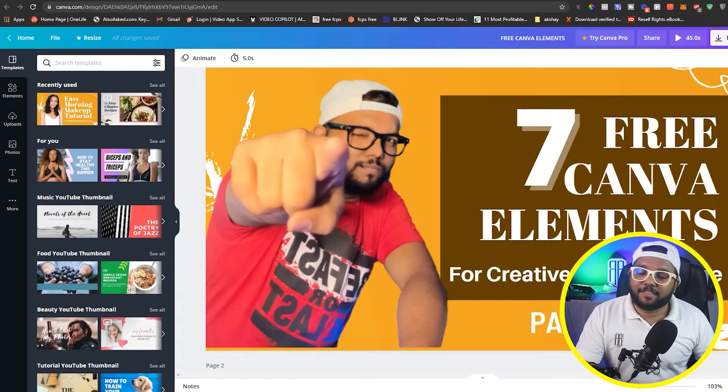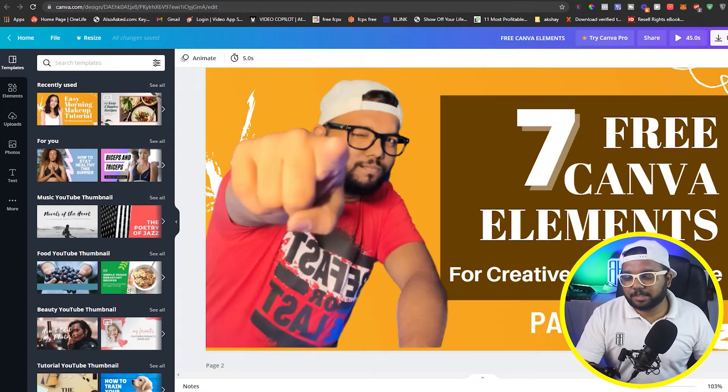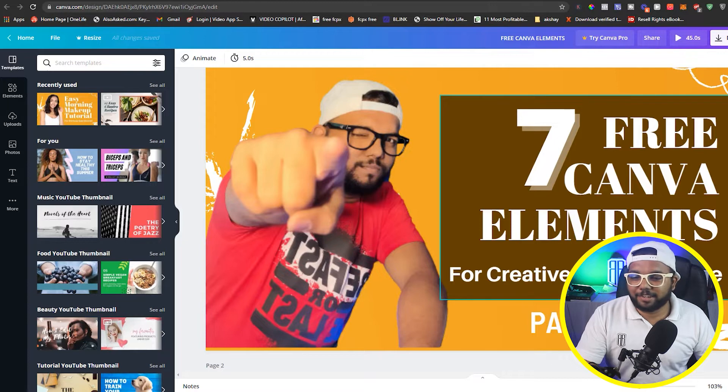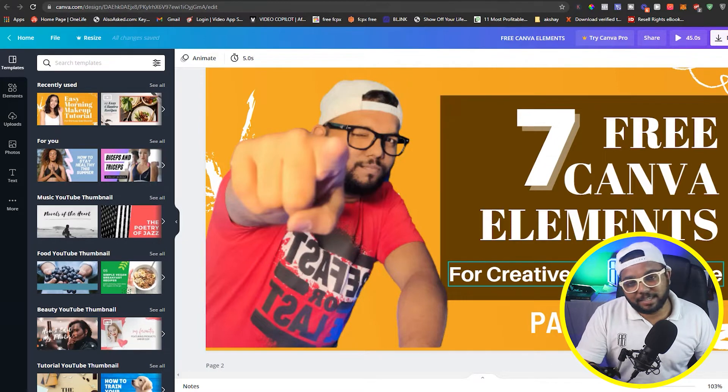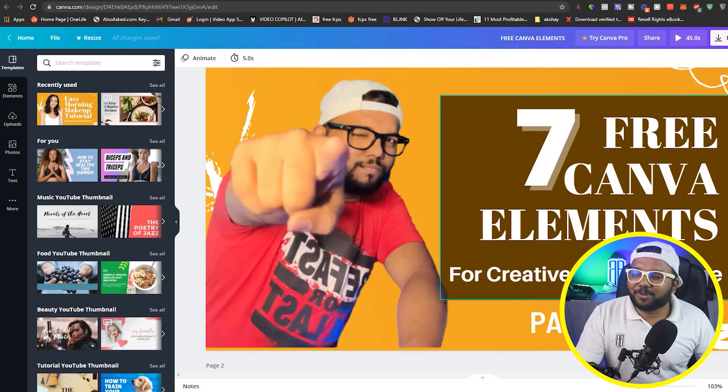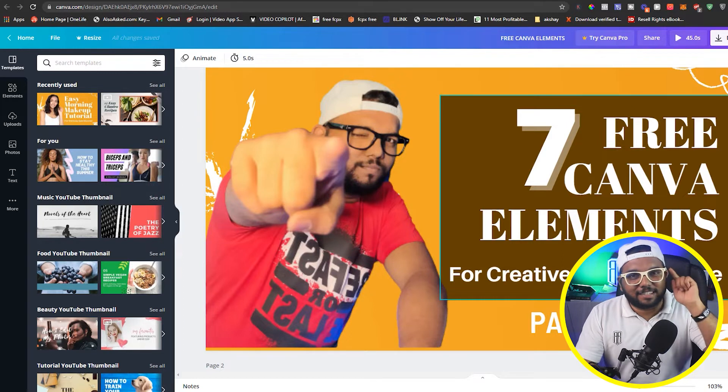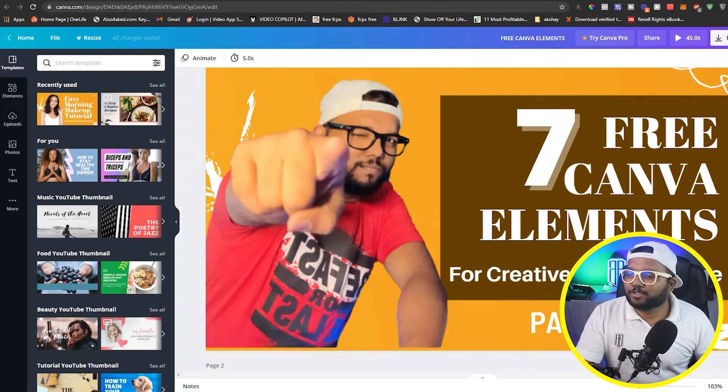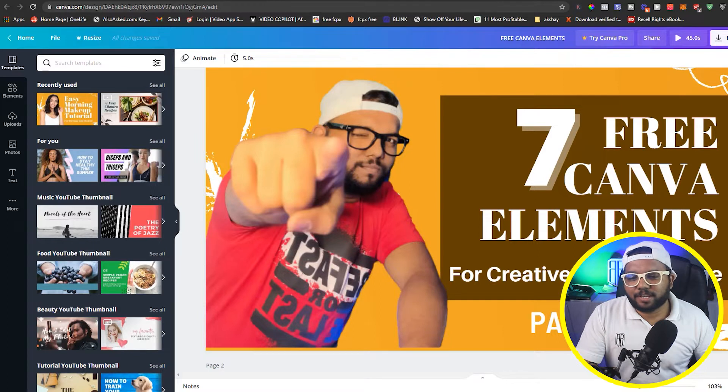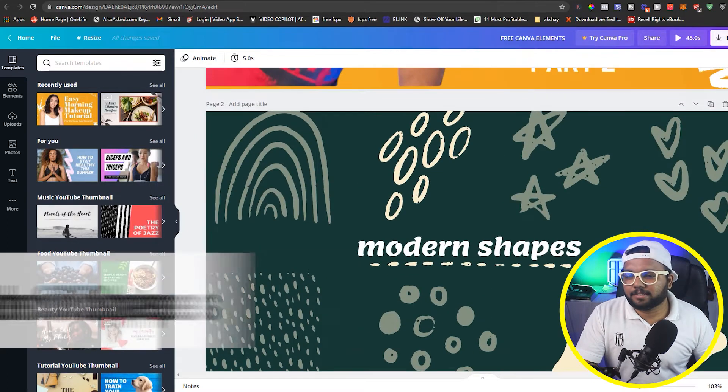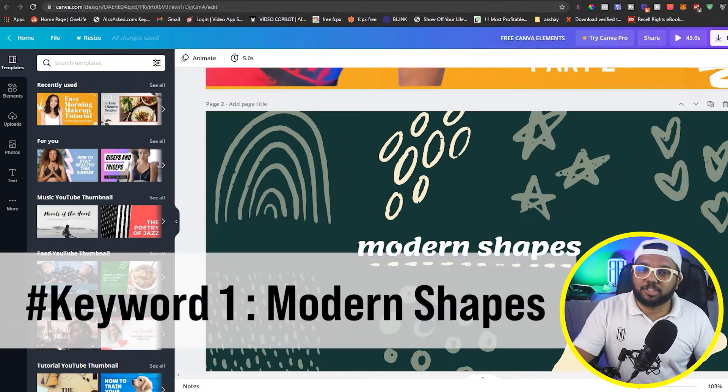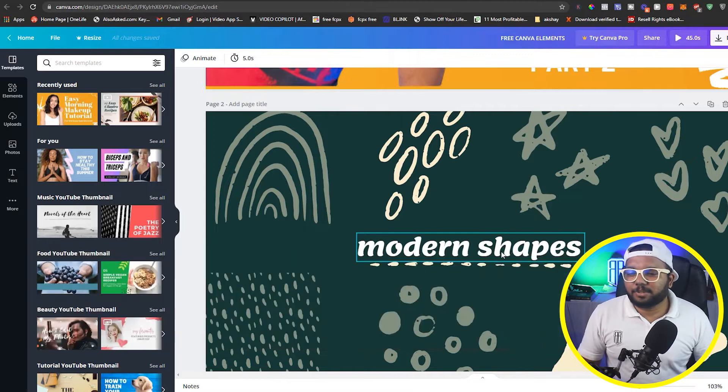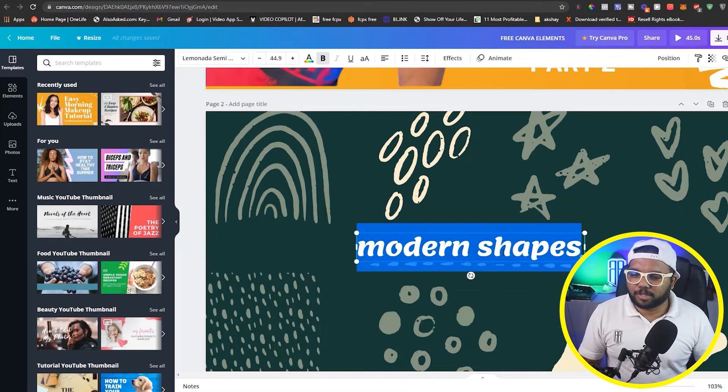Just like I said, 7 free Canva elements we are going to see for pre-creative people like me. If you are creative, then this will be very good. So first, our element or keyword which we have to search, that is modern shapes.